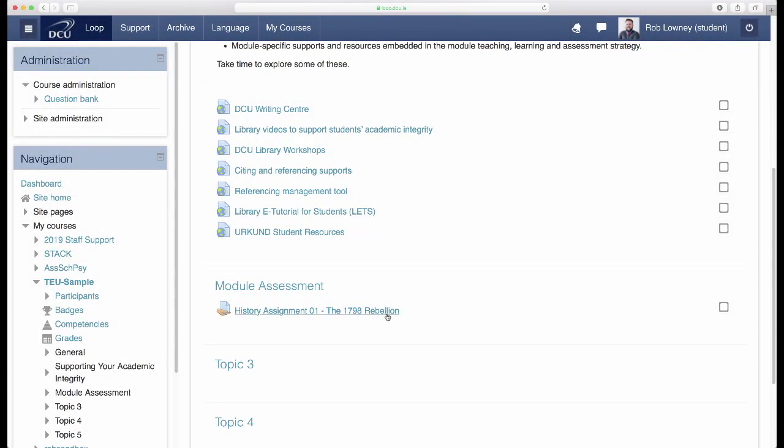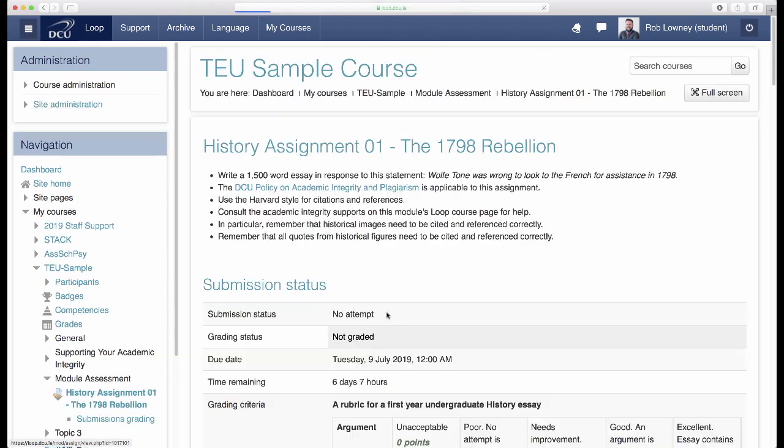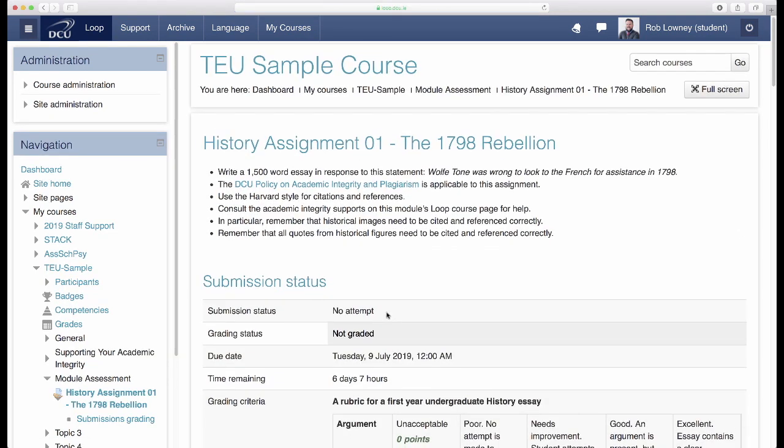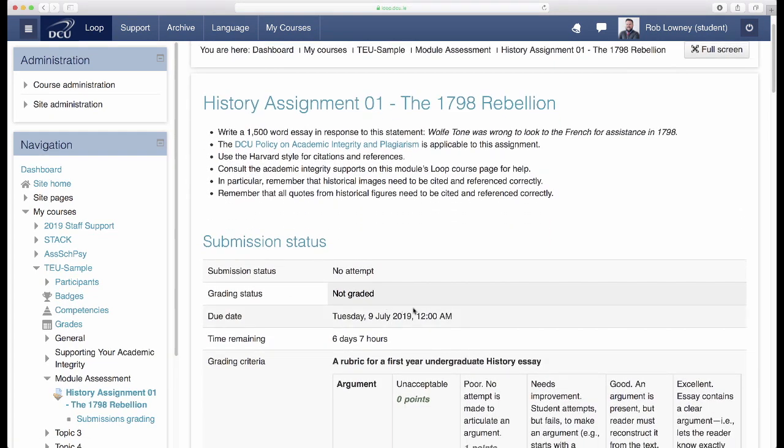When students click in to view their Loop assignment, they have access to the rubric, so when they are preparing their assignment, they have clear criteria available to them.